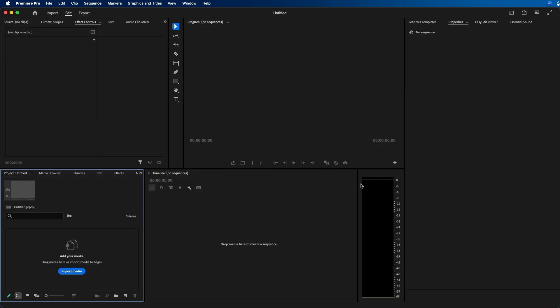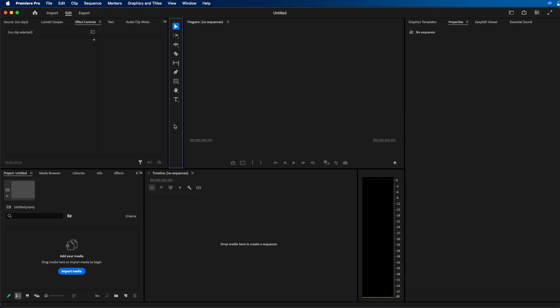Alright, so we're inside Premiere Pro 2025. One of the new features you'll notice right away is that they updated the interface quite a bit. The audio meters is a little bit different. I think it's a darker background so you can clearly see when there's audio and when there's not. The tools panel, you can see each item selected in blue, so it's very obvious which tool is selected. Just some minor UI changes inside the latest update of Premiere Pro.